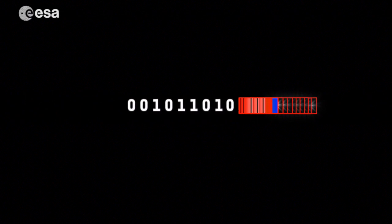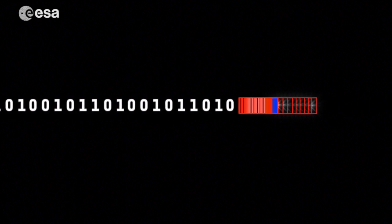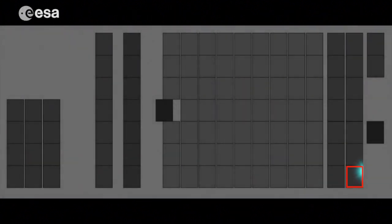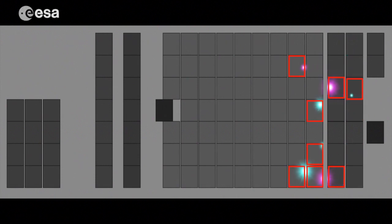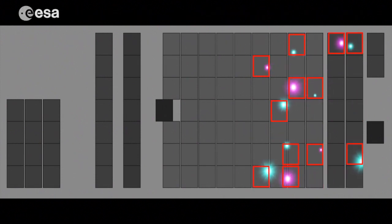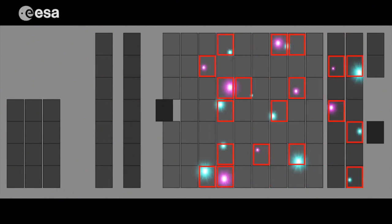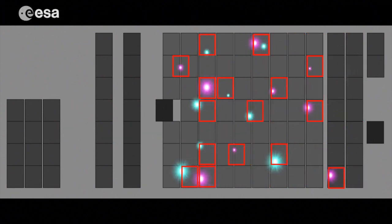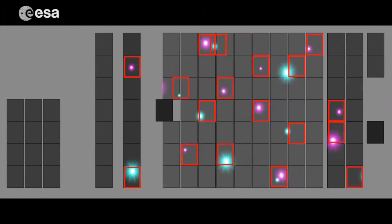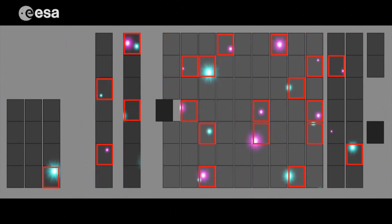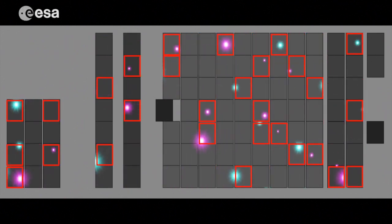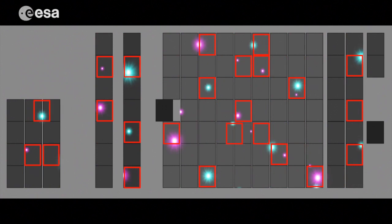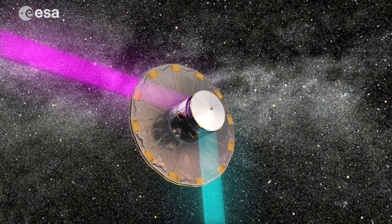For each star, the information collected by all CCDs is compressed into a data packet and stored in the computers on board Gaia. This process is repeated over and over for each star. An average of two million stars are measured every hour, generating a total of about 50 gigabytes of data every day. This is equivalent to more than ten DVDs worth of information every day.